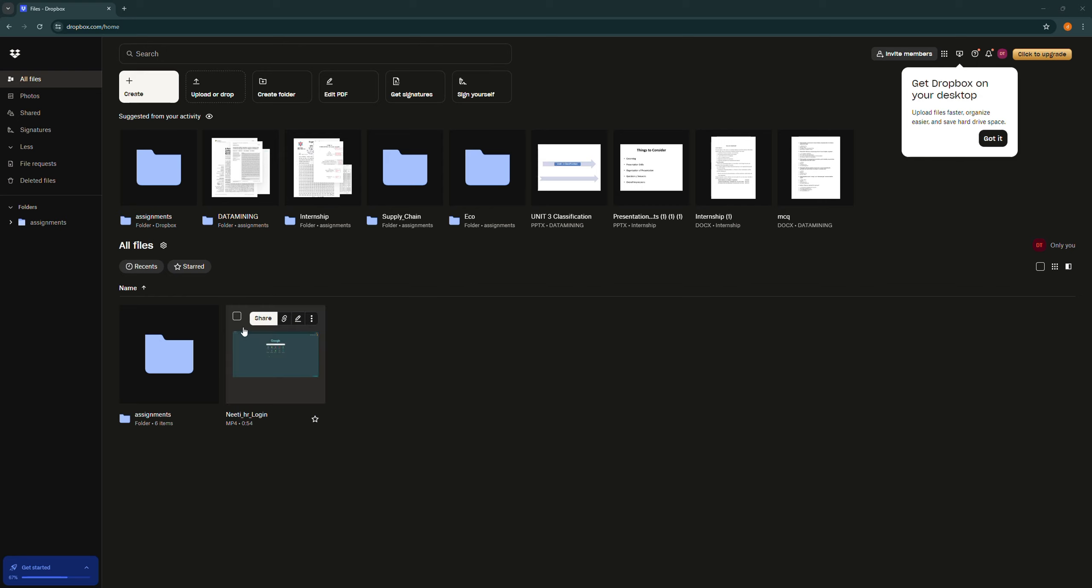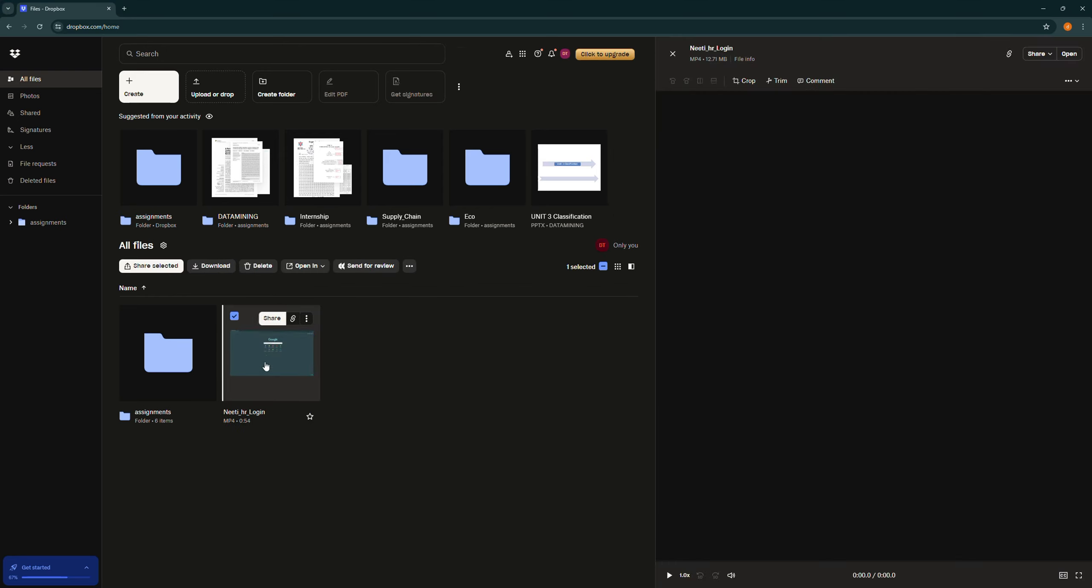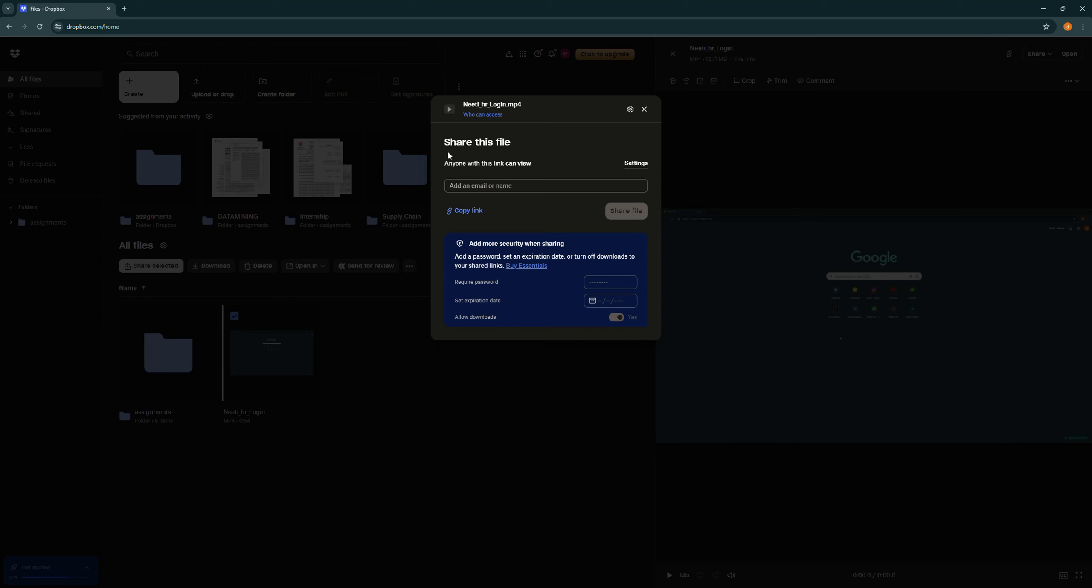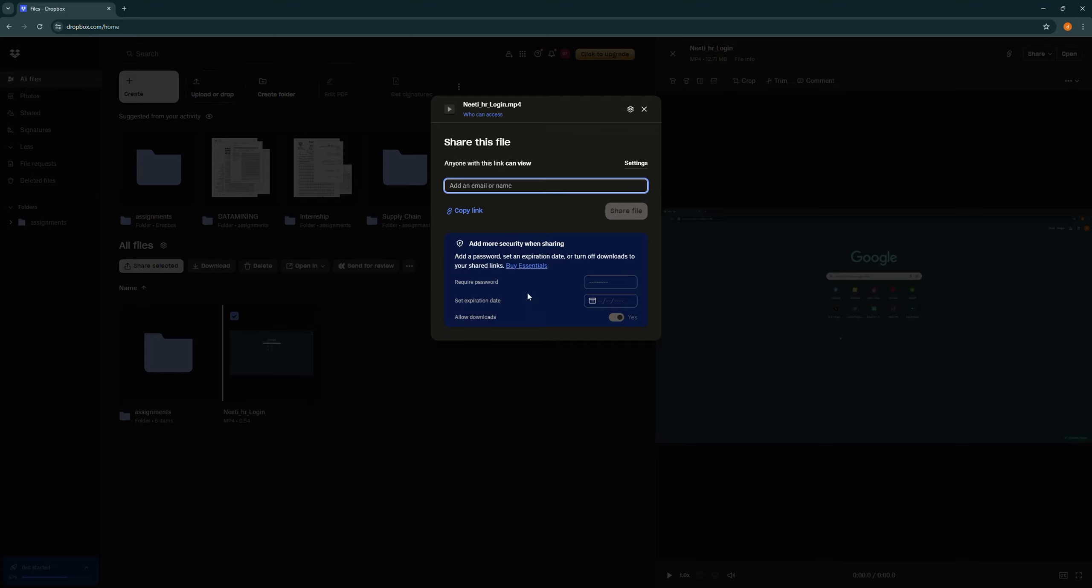Simply select share, then a setting will open up saying share this file. Simply enter the email or name of the person you want to share this email to and simply select share file.